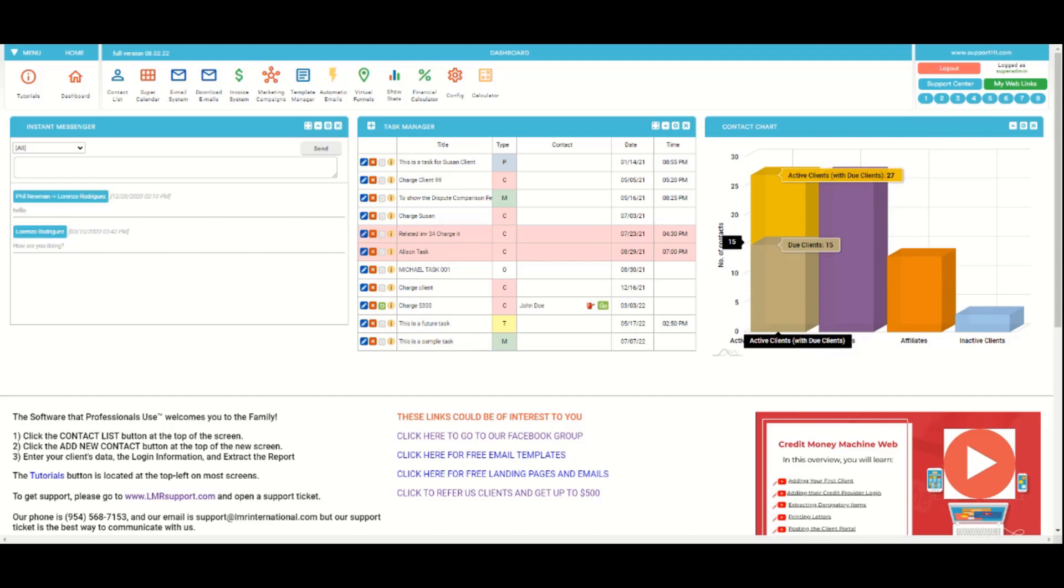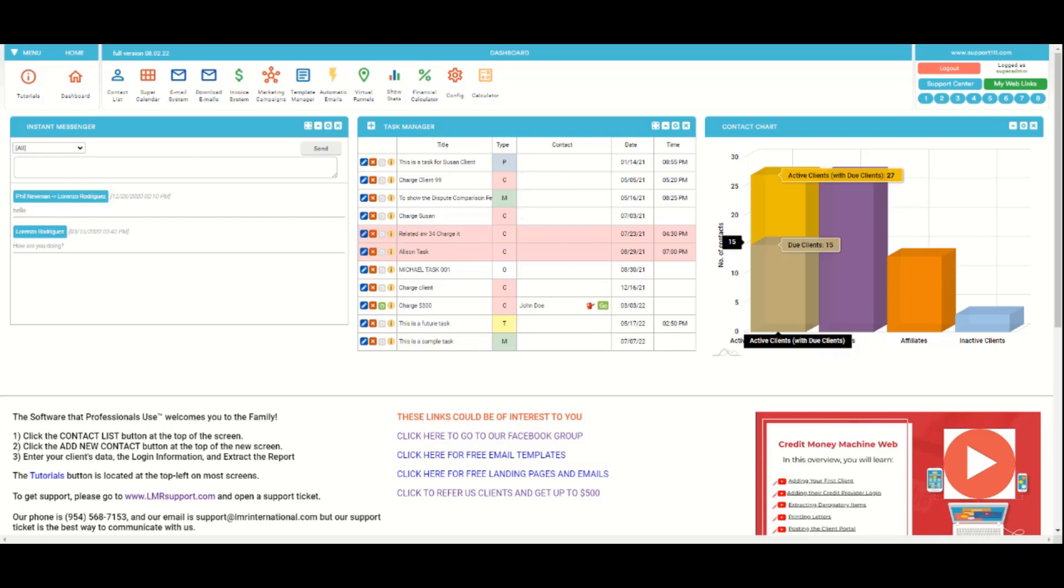This one is the messenger to communicate with other agents. This one is a task manager that, as you can see, has classifications. When you add a new task you can classify it for phone call, charge, meeting, or other or task itself.